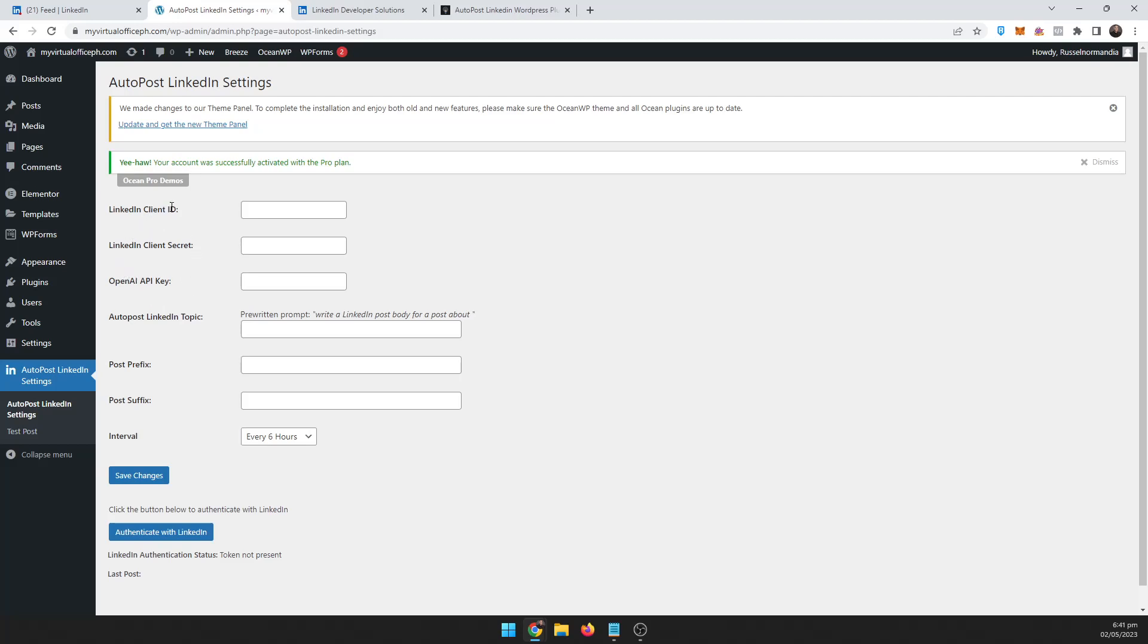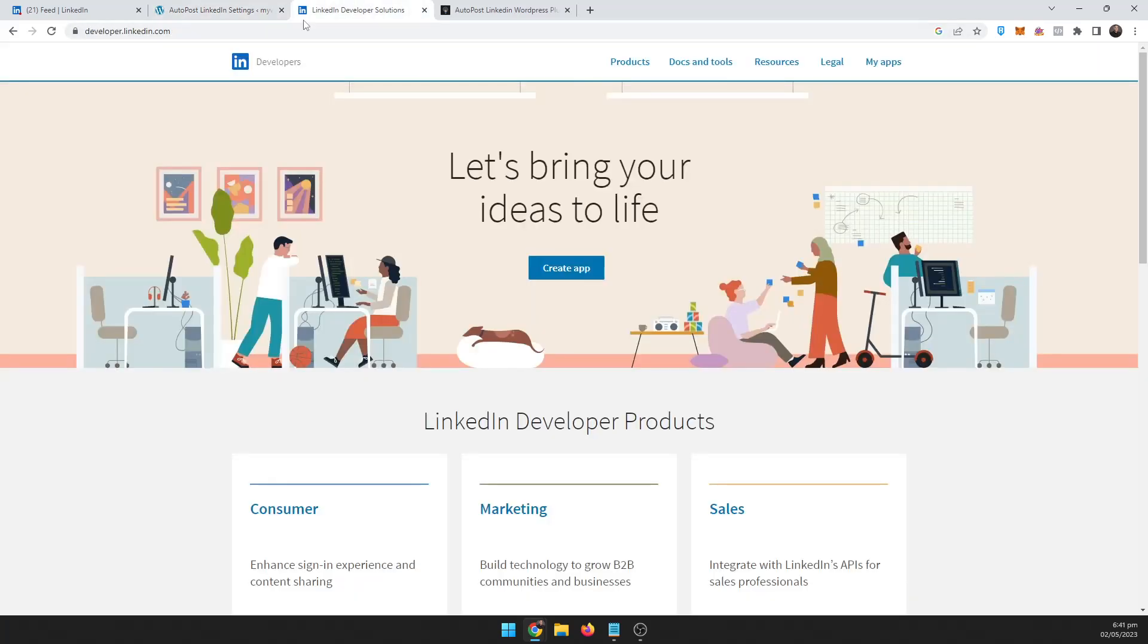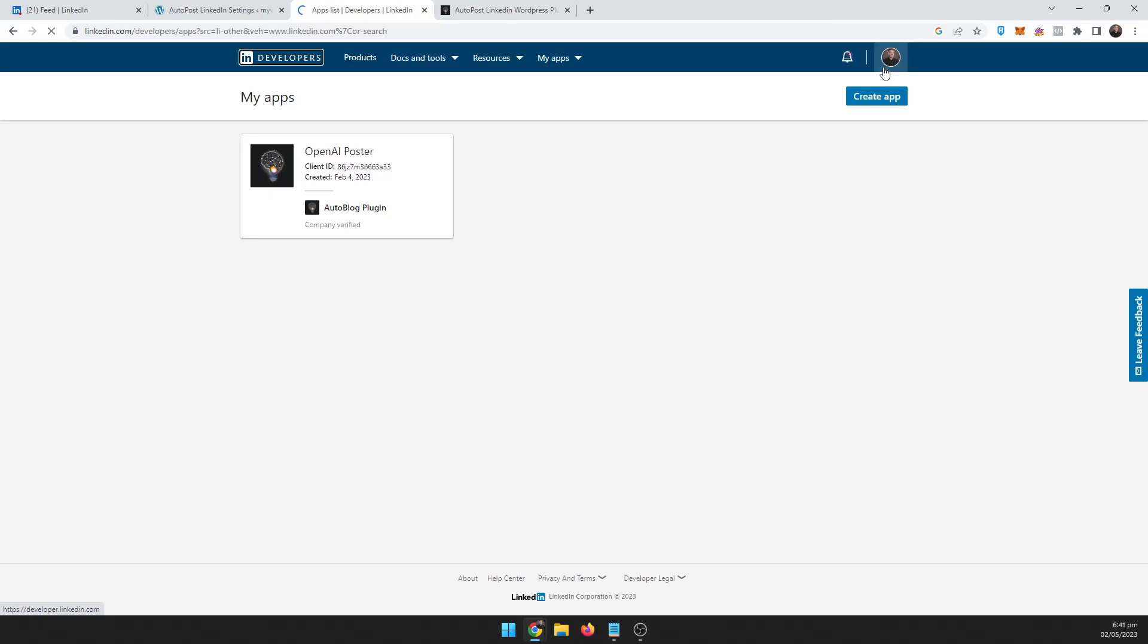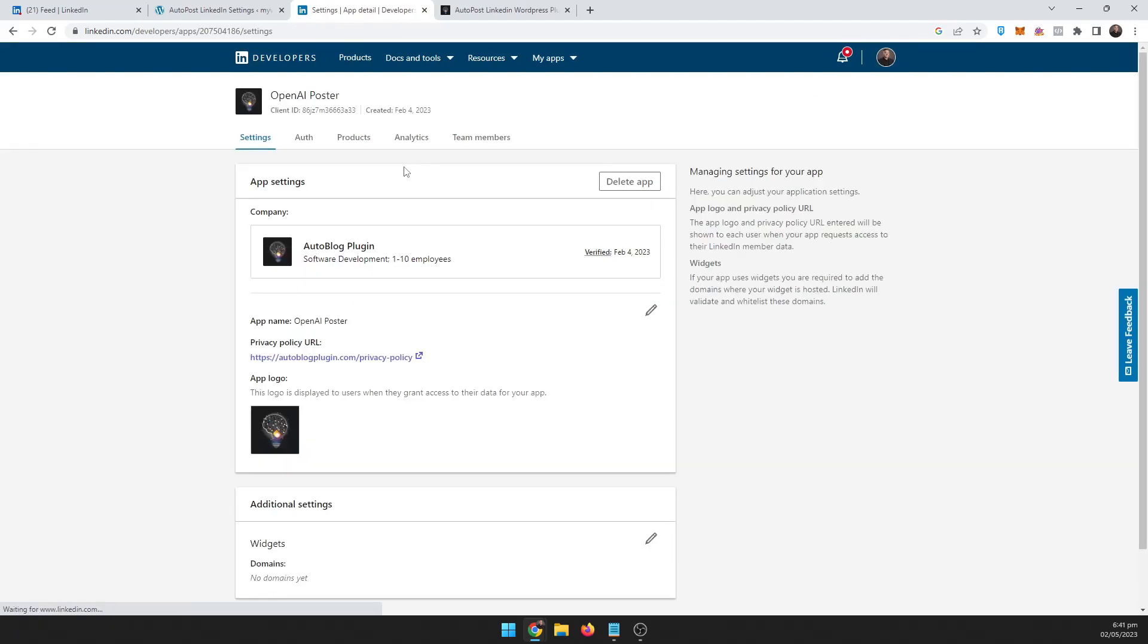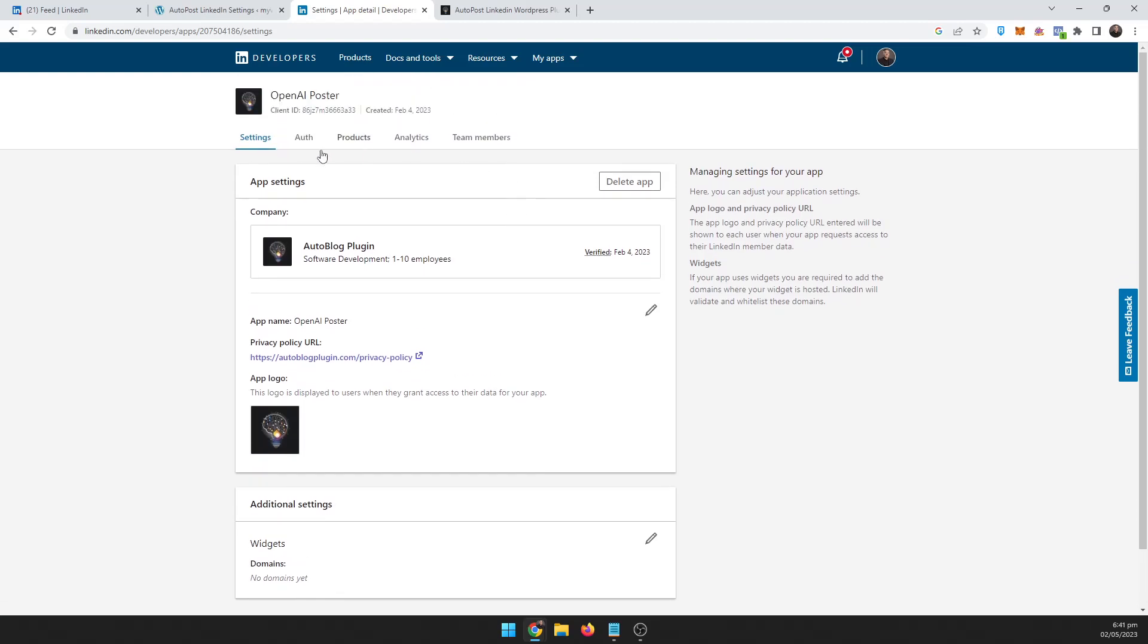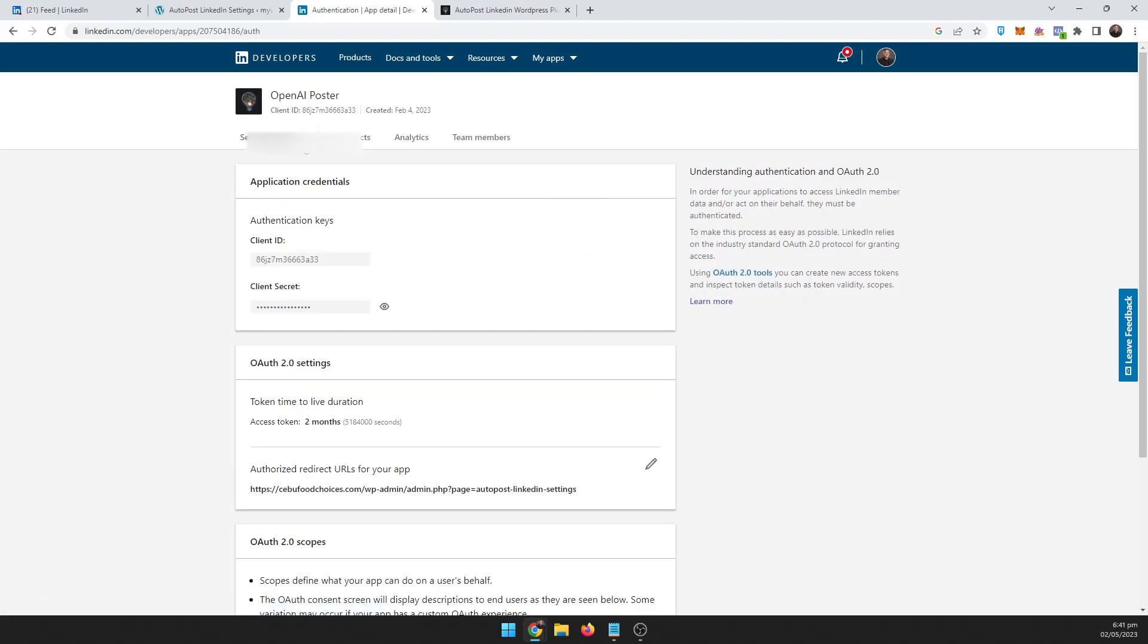Let's talk about the LinkedIn client ID and secret first. To get that you go to developer.linkedin.com and then you create an app. I already have an app set up for this, so you set up an app and everything and get this all set up. Just go through all the steps and go to authentication here.